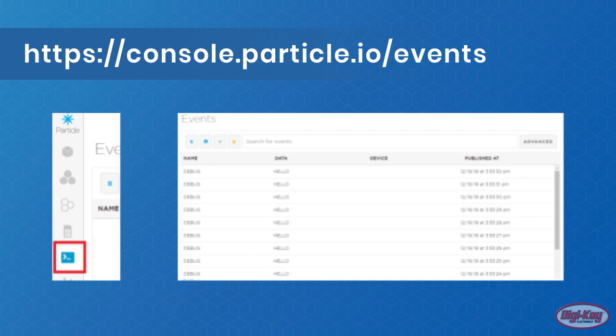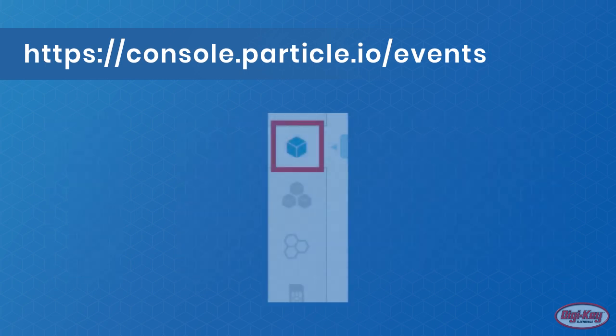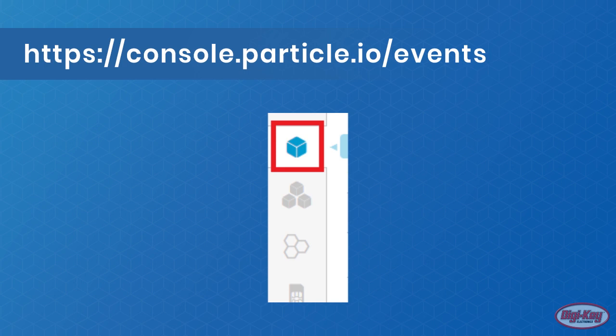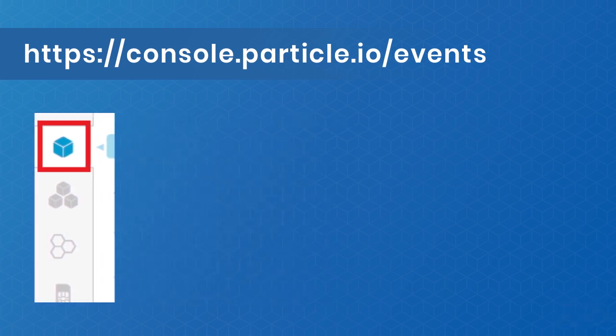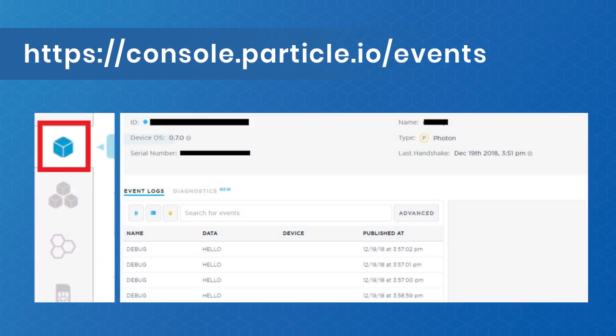To view individual device events, navigate to My Devices, click the specific device, and the events window for that device should be shown.